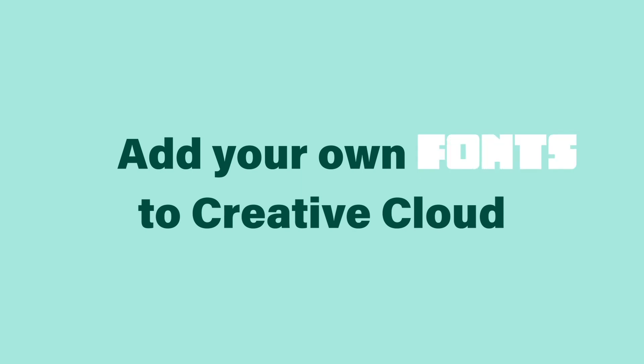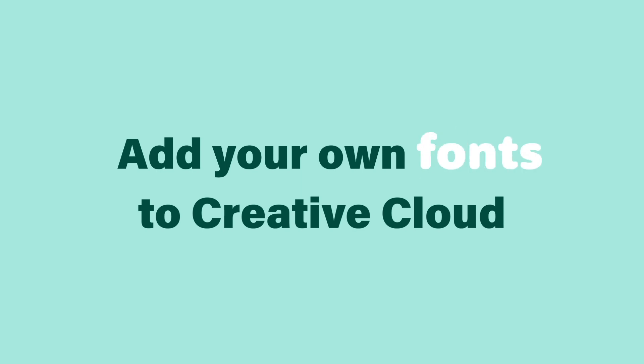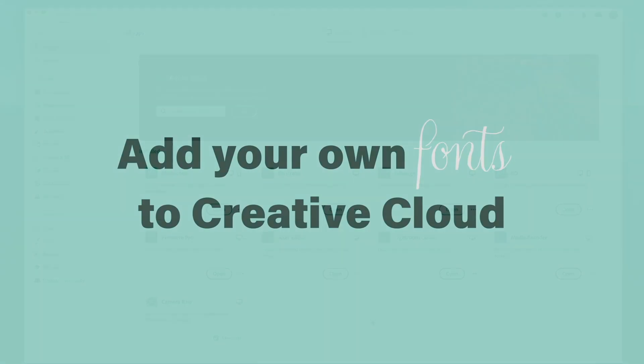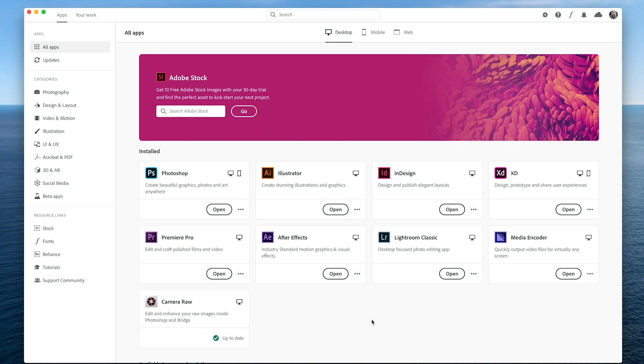Your Creative Cloud subscription includes 17,000 fonts. However, you might need to use a specific brand or custom font for a project you're working on.